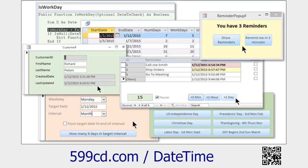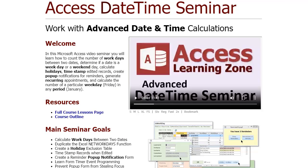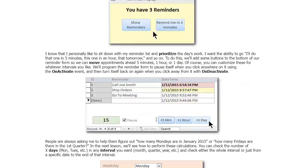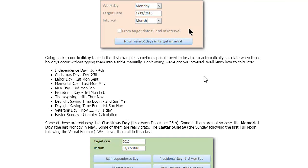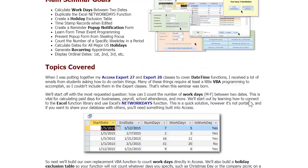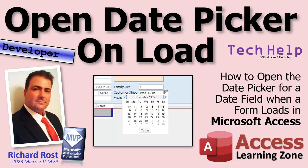If you want to learn everything about working with dates and times — calculations, reminders, and all kinds of stuff — I have a Date Time Seminar: a collection of all my lessons on dates and times. It covers holidays, exclusion dates, and all kinds of complex scenarios. Lots of code included. Check it out on my website — link below. I hope you learned something today. Live long and prosper, friends — I'll see you tomorrow for another one.